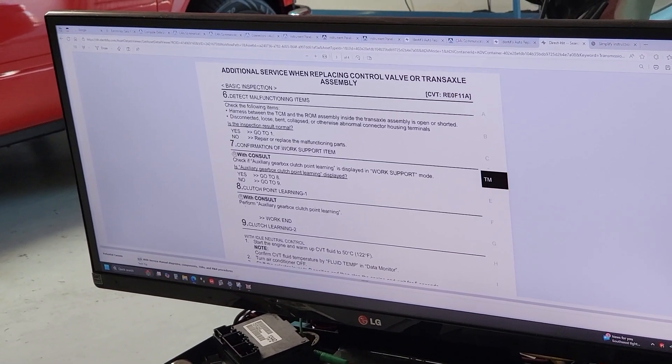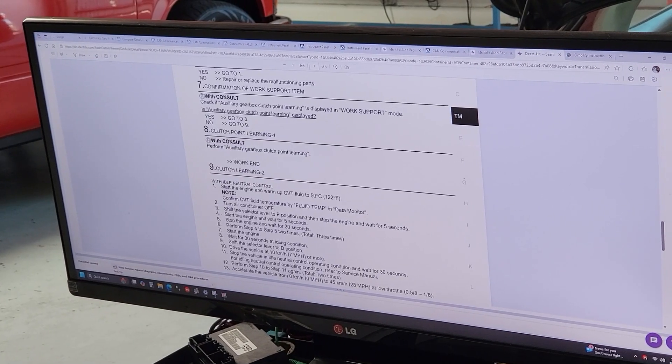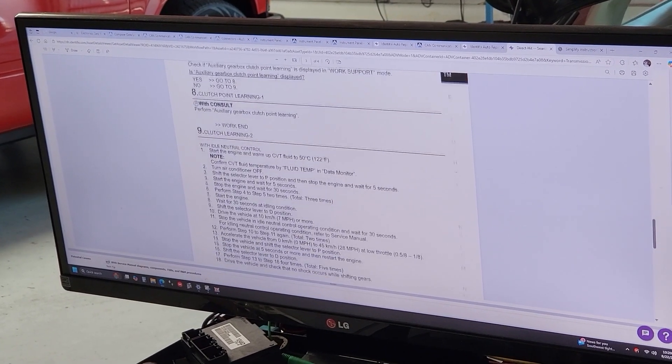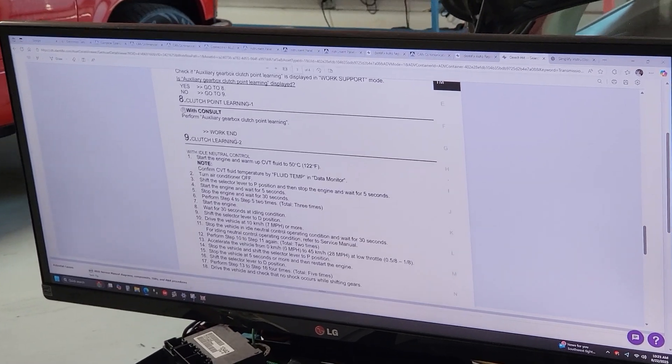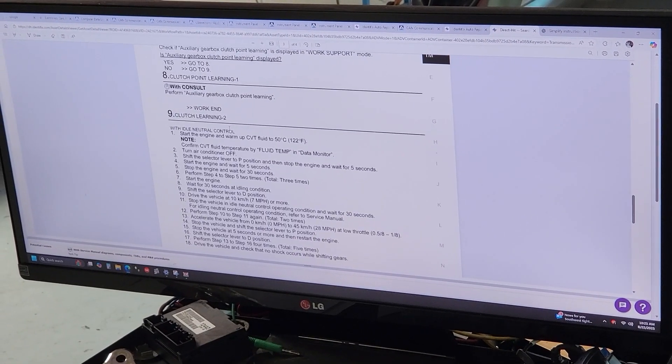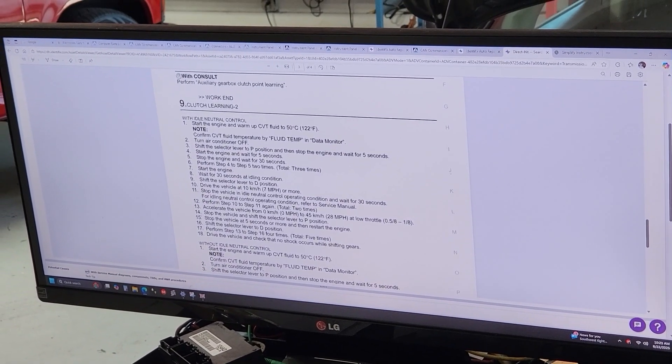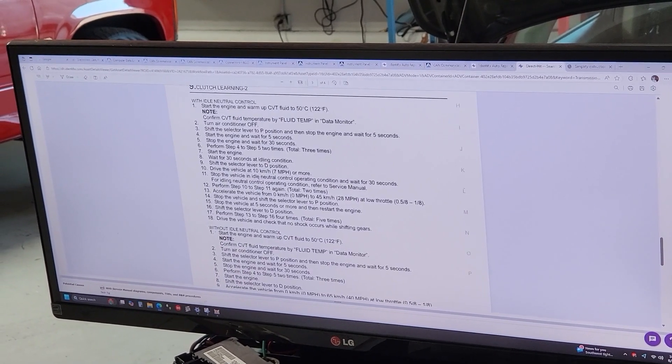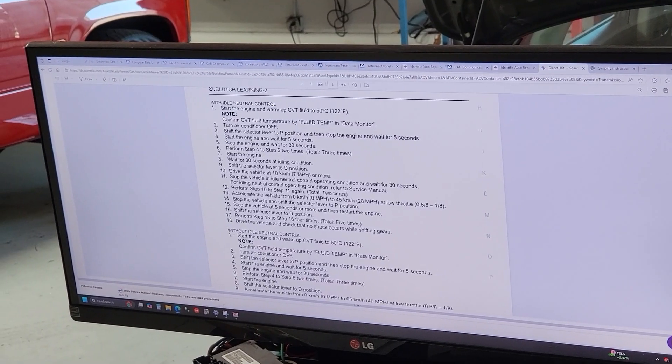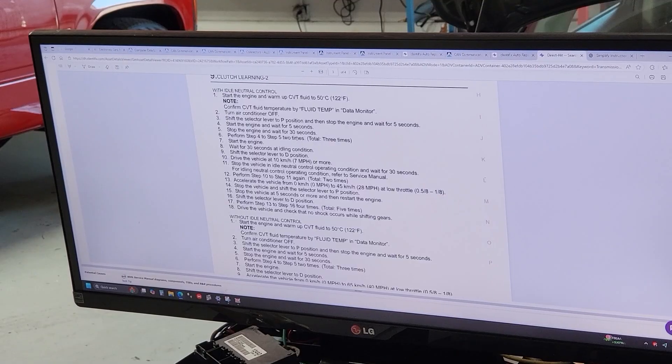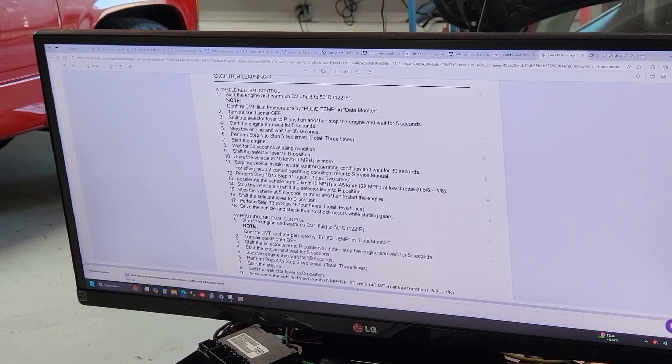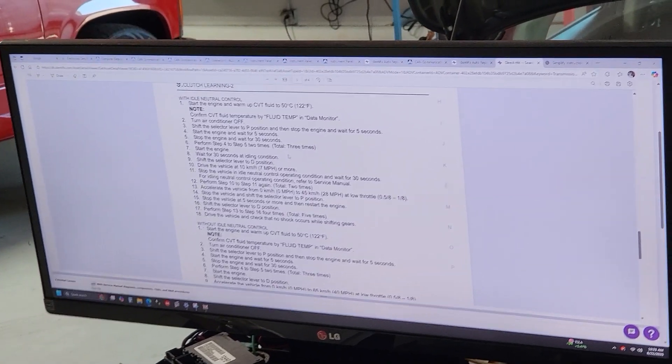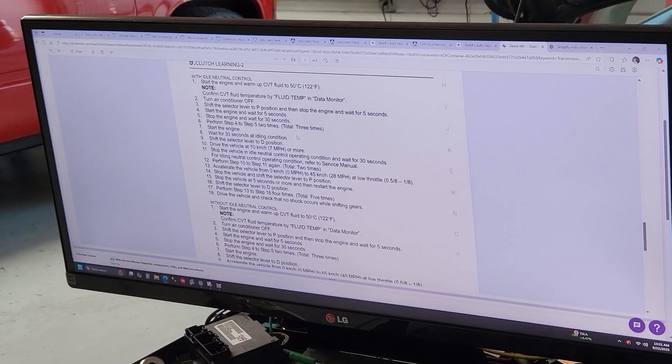Then you're gonna move on to this section right here to do the learning. You gotta verify if you have or if you don't have the idle neutral control. The idle neutral control is this function that allows transmission to disengage when you are at a stop with your foot on the brake, and basically what it does is just disengages so it'll save fuel.